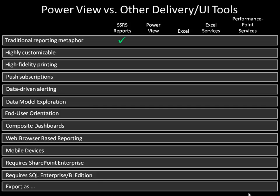The first is the traditional reporting metaphor — reports that are designed organizationally, planned, and delivered to users with the intent that the users will do really little else than view the reports, select some filters, and maybe print reports. If this is your use case, Reporting Services is going to be your tool of choice. It provides the most centralized control compared to any of the other solutions on that slide.